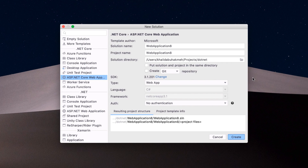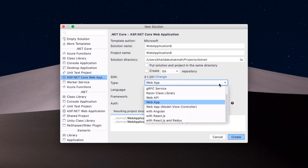Optionally, we can set the SDK version and initialize a Git repo, which is always a good idea. For most developers, starting with either WebApp or WebAppModelViewController is best. In this case, we'll choose WebApp as our template.